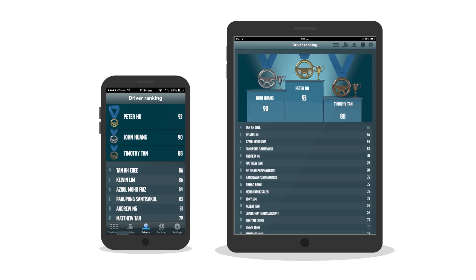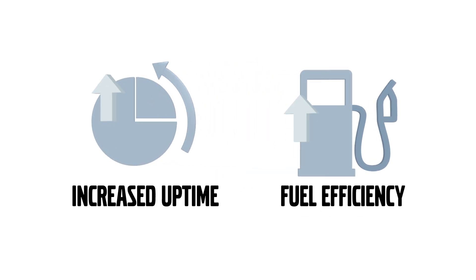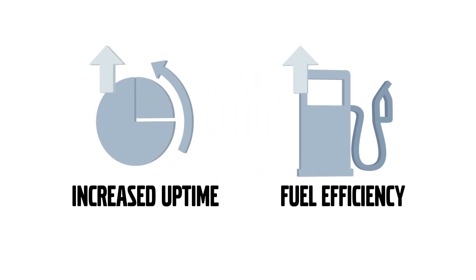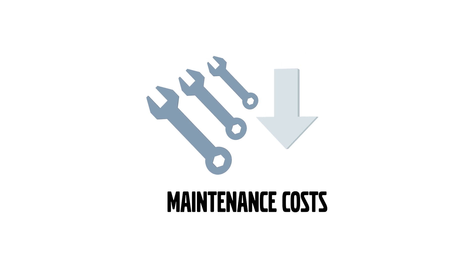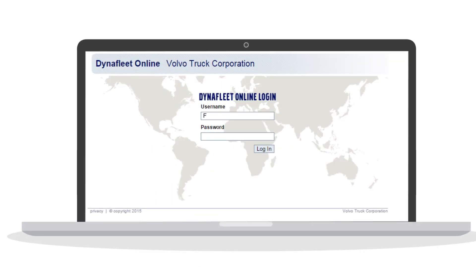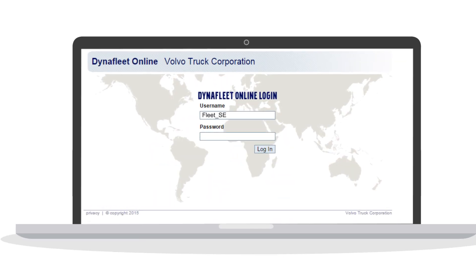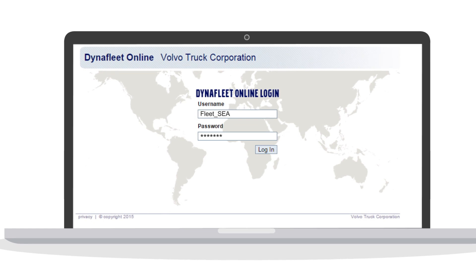This is how we drive improvement in driver's performance, which in turn leads to an increase in uptime and fuel efficiency and lowest maintenance costs. Let's take a closer look at the key features and benefits of the DynaFleet system.